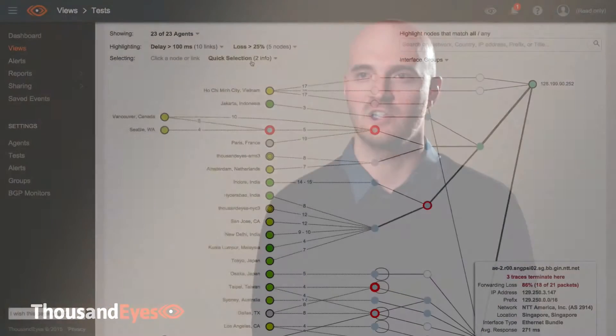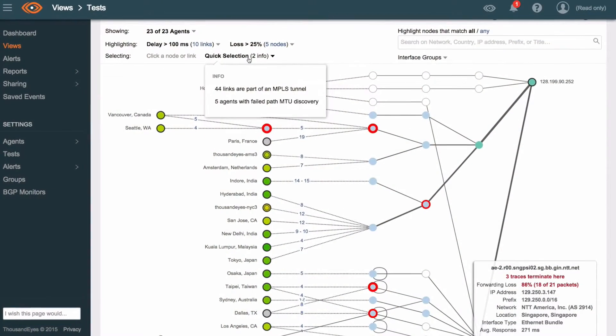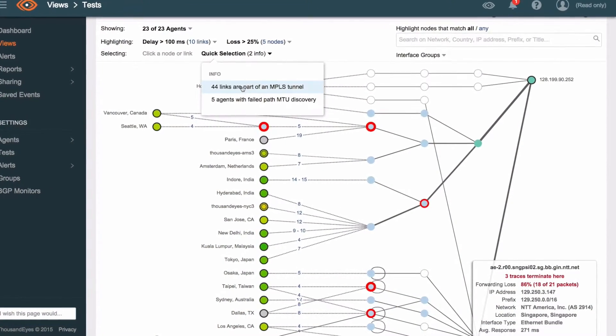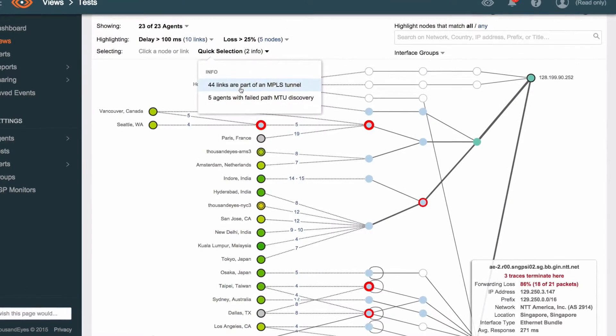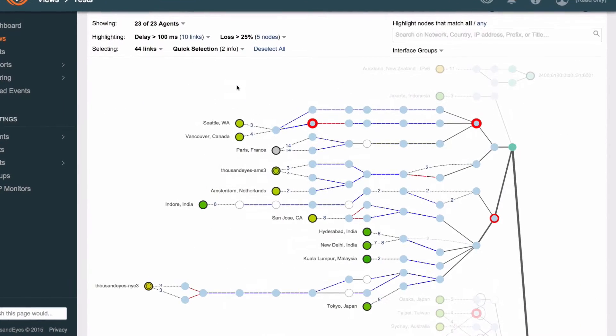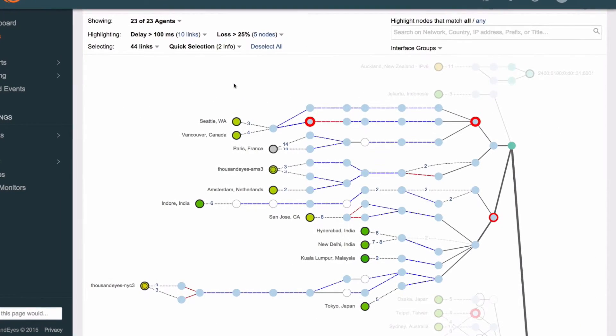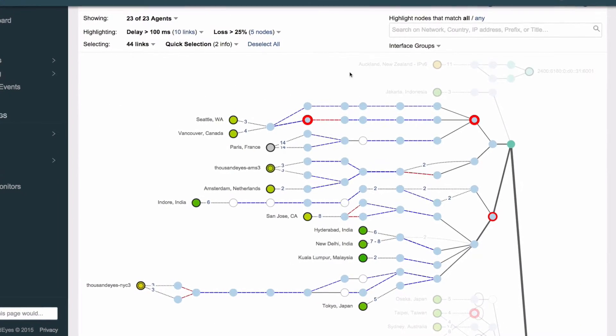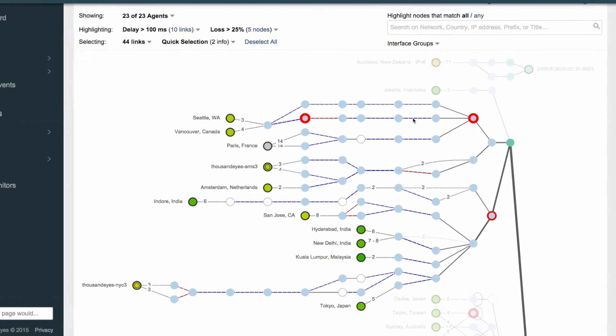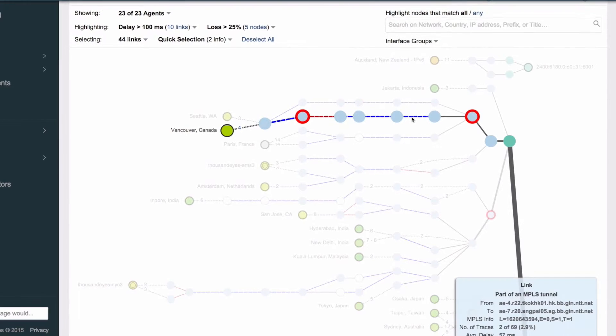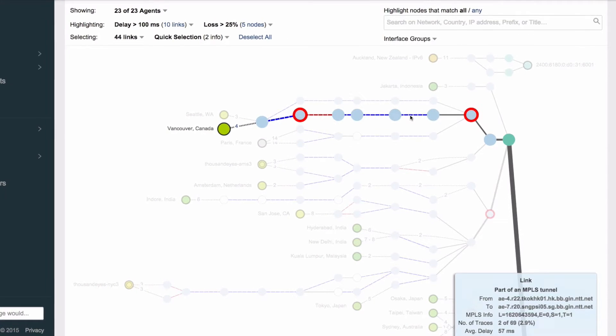My favorite part of the ThousandEyes platform is definitely the path visualization. This allows us to see every single cloud agent and what its path is like to the endpoint that it's monitoring within our data center.